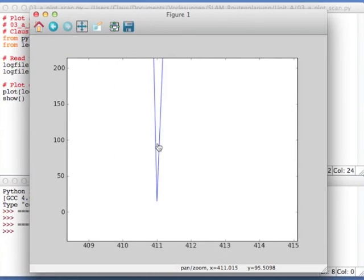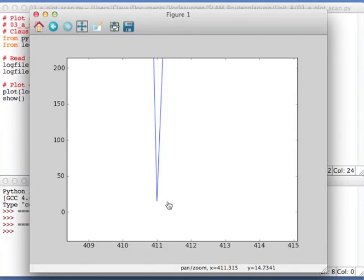So in order to filter out the bad values, we will assume a threshold of 20, meaning we will not use any measurement value that is closer than two centimeters to the robot scanner.